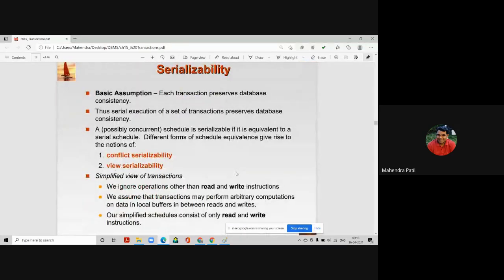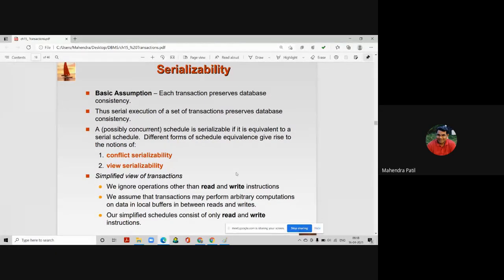Moving to the next topic of serializability: different forms of schedule equivalence give rise to the notion of conflict serializability and view serializability. There are two types of serializability — conflict serializability and view serializability.